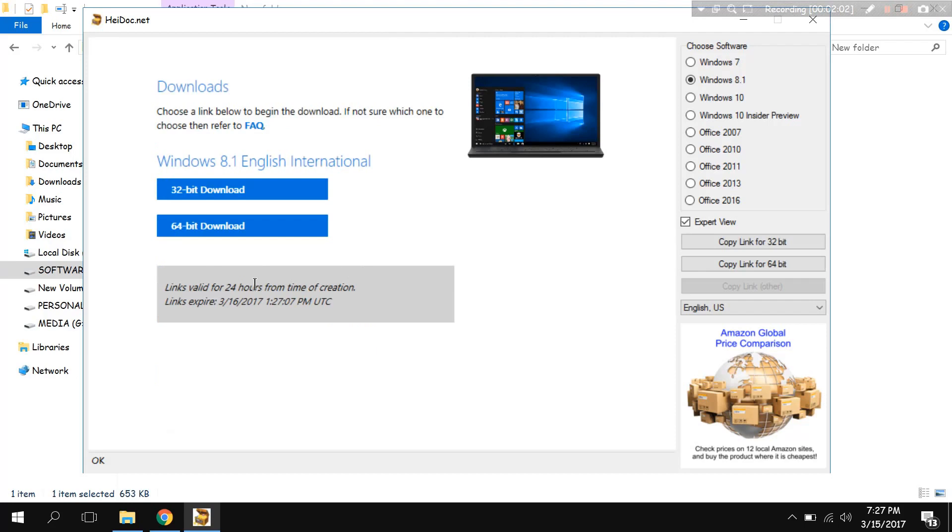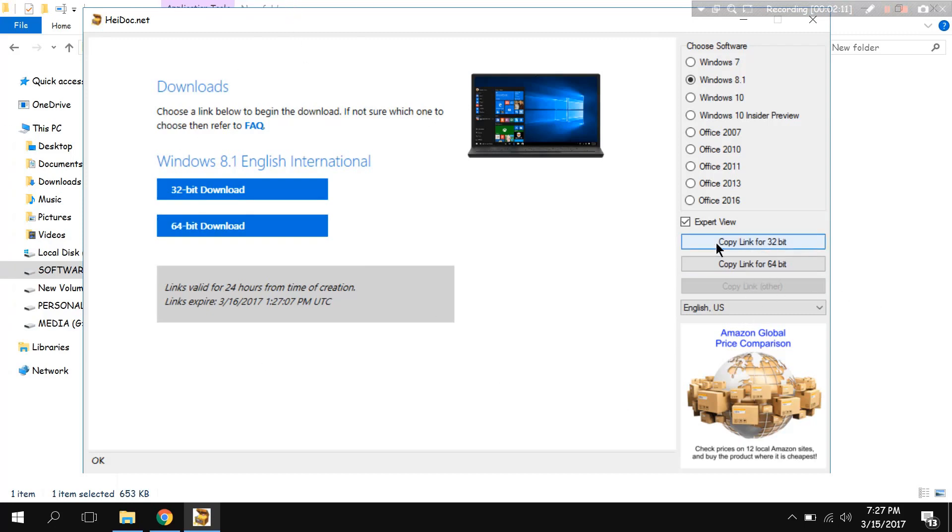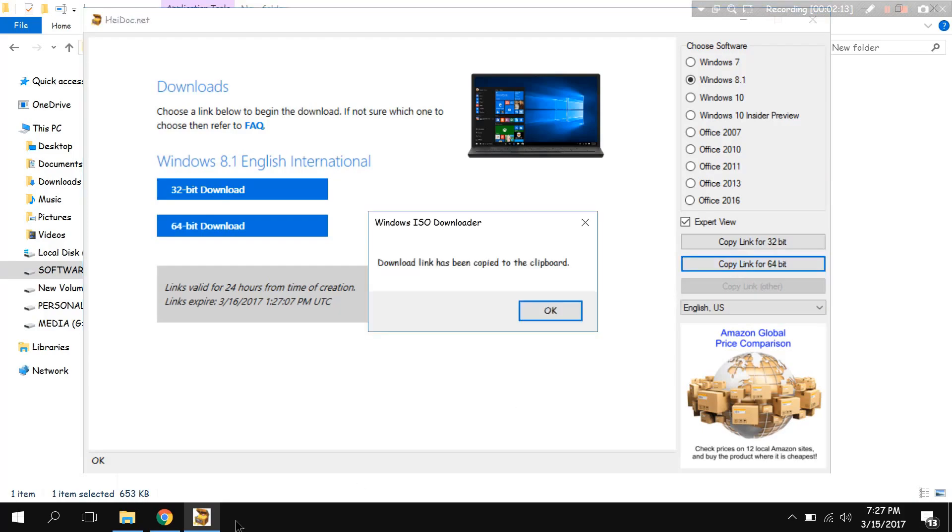Now either you can download it internally with the use of the app or you can just copy the link for 64-bit or 32-bit. Copy it.